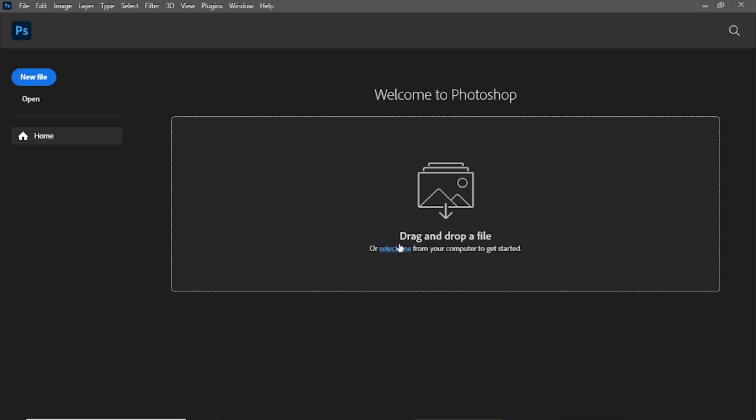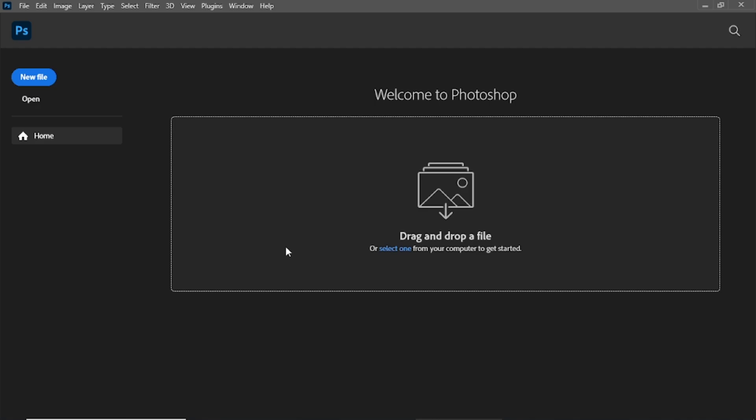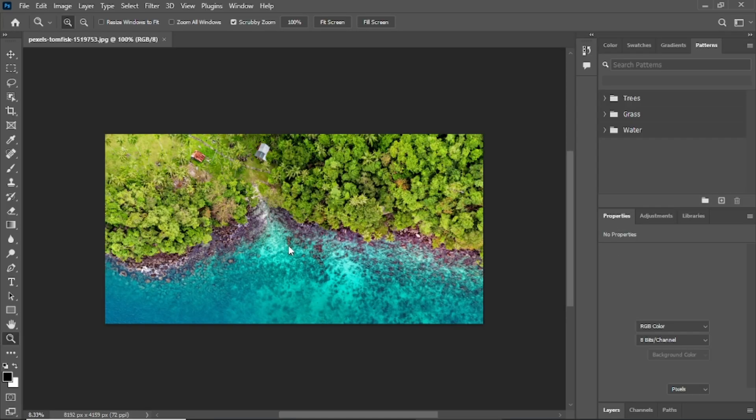Open Photoshop and import the image. You can do this by clicking on File and then Open, or simply dragging the image into the Photoshop window.